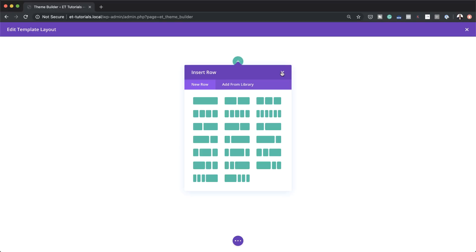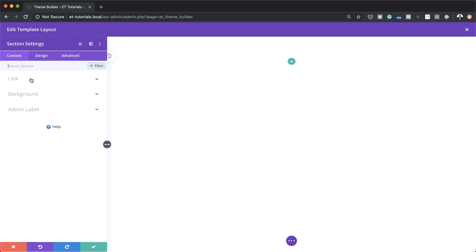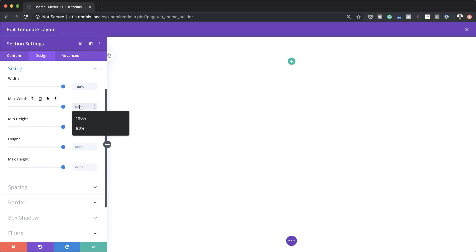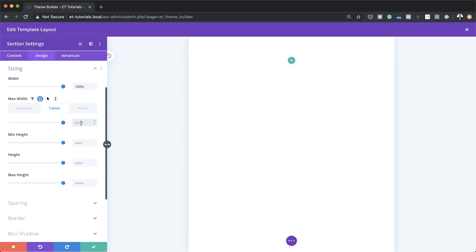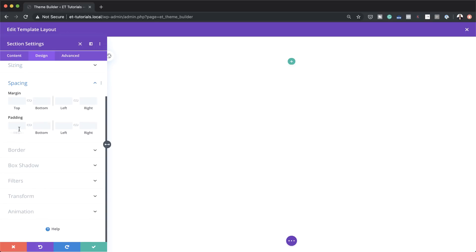Before I can add anything, I need to make a few changes to my section. I'm going to click on the gear icon and then come over here to Design > Sizing. I want to make sure this is set to 100% and my maximum width is 1280 pixels. I also need to set my sizes for tablet and smartphone to 100% as well. Next, make sure everything is centered. Then come over here to Spacing and remove the padding both to the top and bottom, setting it to zero, and applying the chain so the value is applied to the bottom as well.